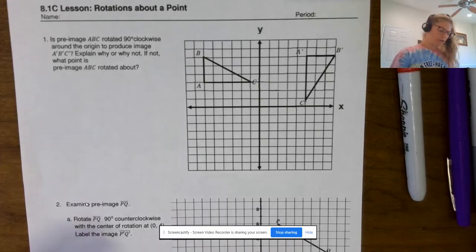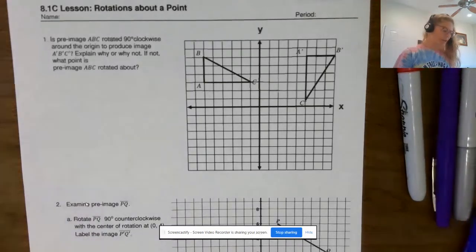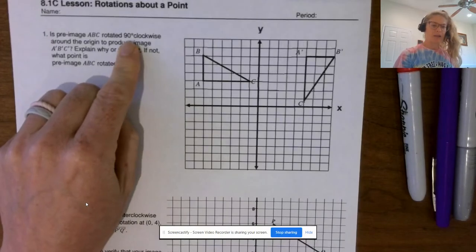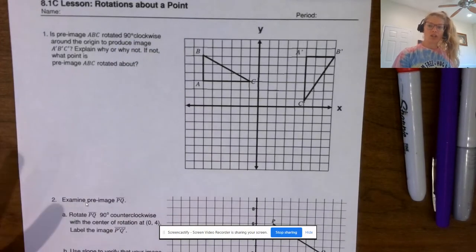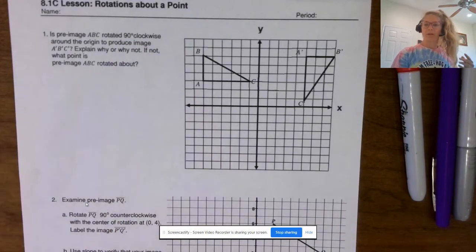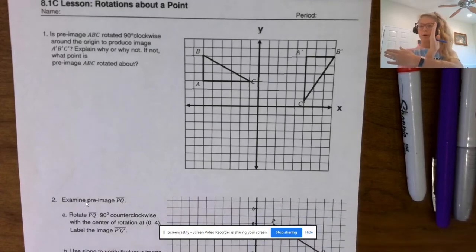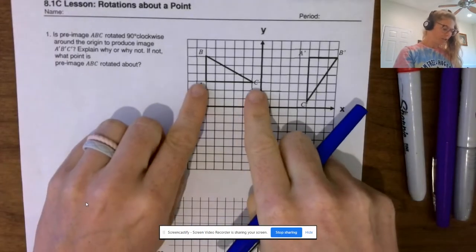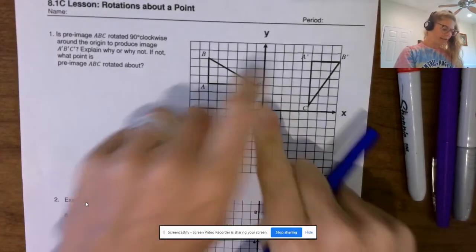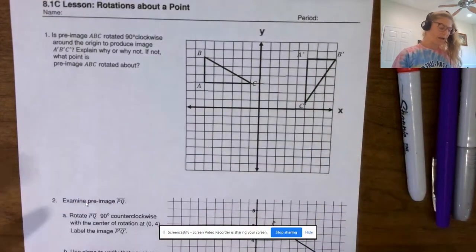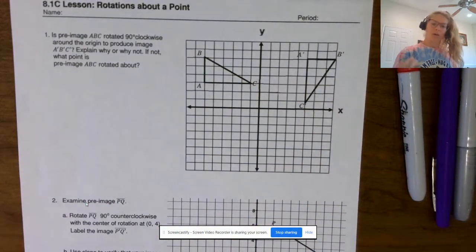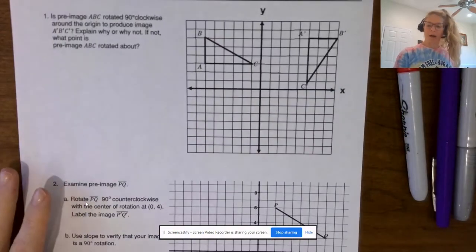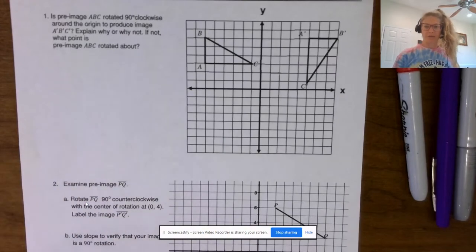If this is a 90-degree rotation, we should have corresponding segments end up perpendicular — meeting at 90-degree angles. If I look at AC and A′C′, I notice we have a horizontal and a vertical, so this could possibly be a 90-degree rotation.